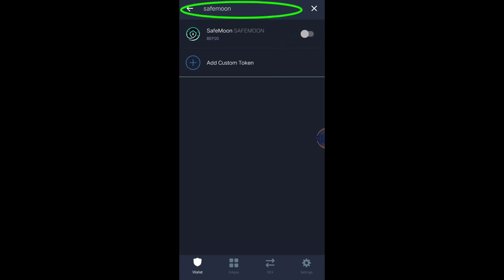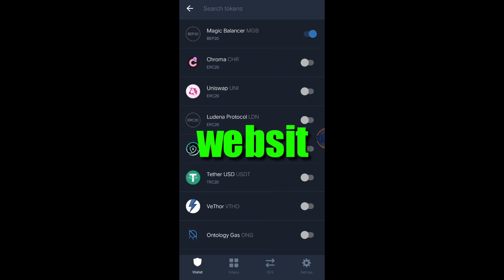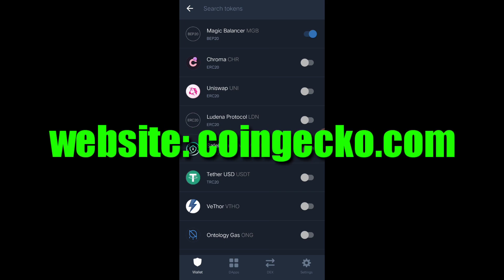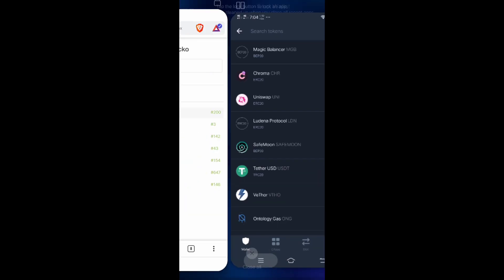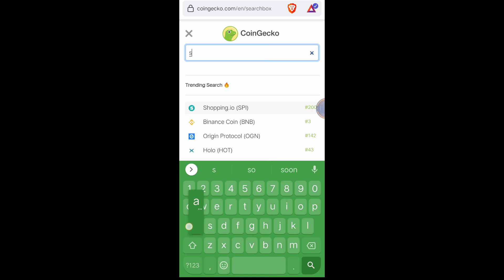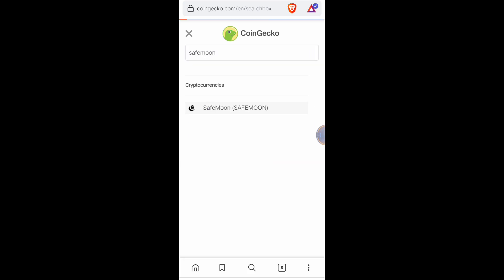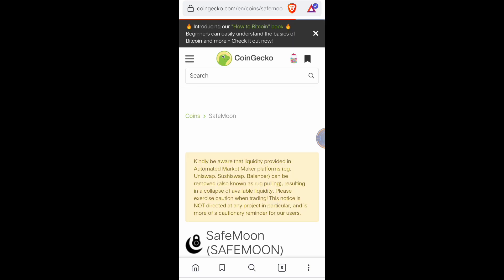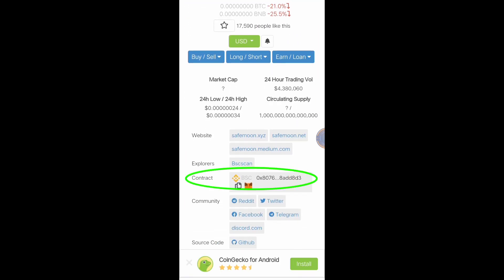But if you cannot search it here, all you need to do is to find the token contract address. We will go to the CoinGecko website so we can search for the contract address. You look for SafeMoon, then scroll up so you can see the contract address here.